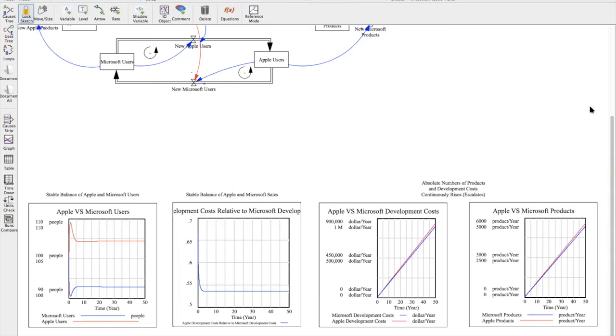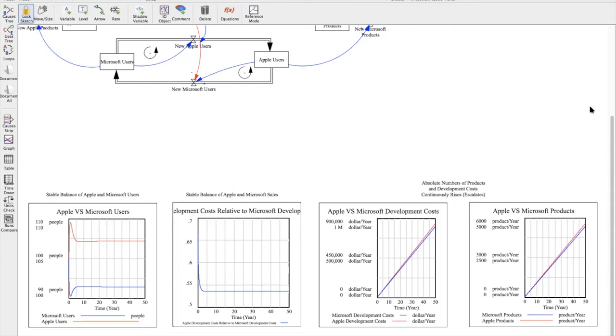The next set of graphs that follows look at Apple versus Microsoft products and Apple versus Microsoft development costs. Here we can see that the two lines on both graphs are adjacent to one another and are linear. The red line represents Apple, which you can see a little bit higher than the blue which represents Microsoft. And we can see escalation behaviors taking place between these two graphs because the lines are continuously increasing over time in response to threatening actions taking place by each company, which eventually just serves no one well in the long run.